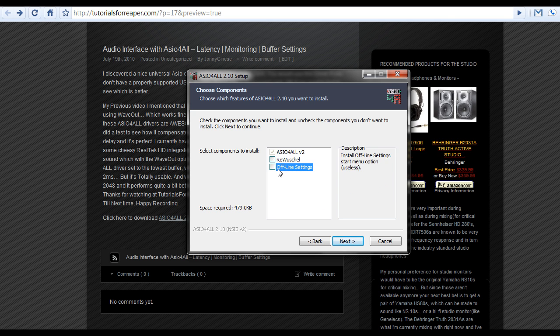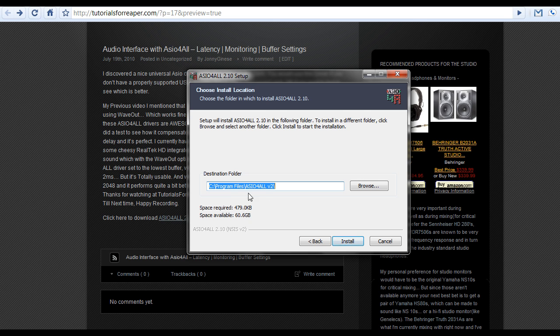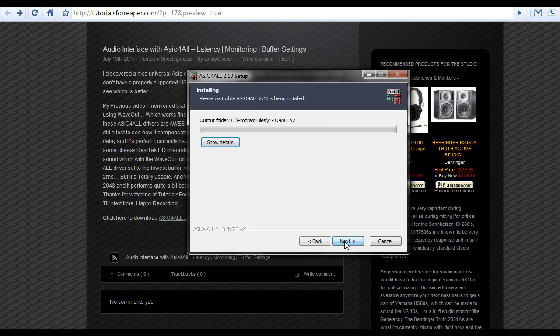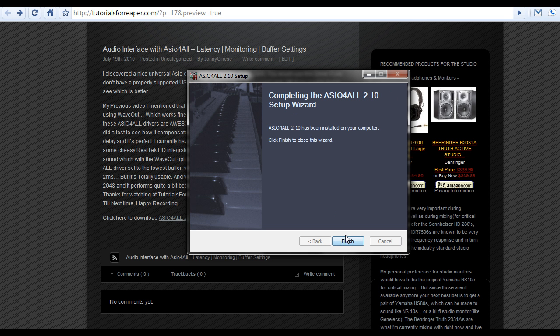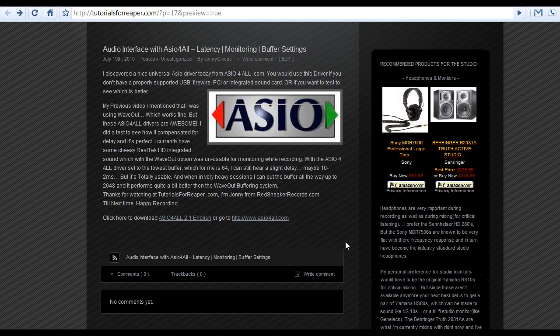The default location is fine. Install, and that's it, you're done. Press finish. All right, that's it.